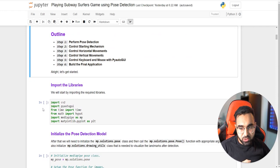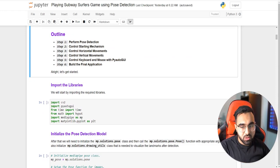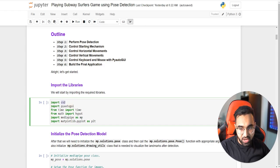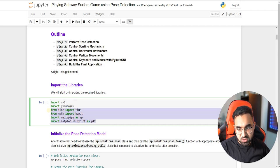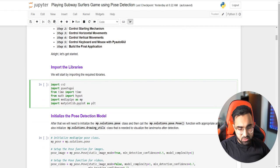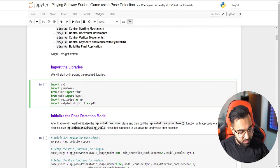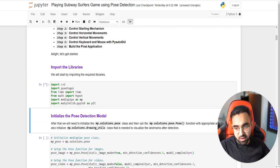To get started, we need to import the required libraries. We'll be working primarily with PyAutoGUI, OpenCV, and MediaPipe. Those are the three main libraries. The others will probably already be installed in your system. Let's start with the code by running this cell.